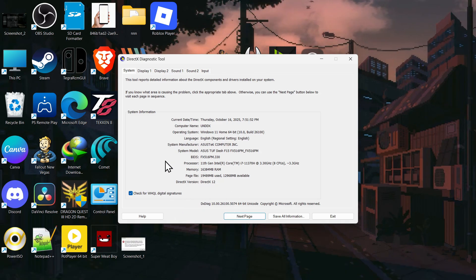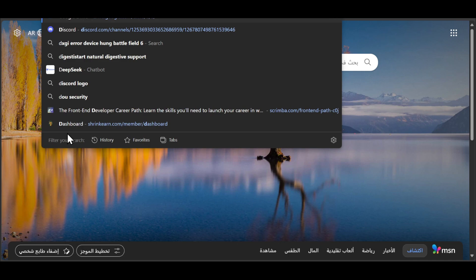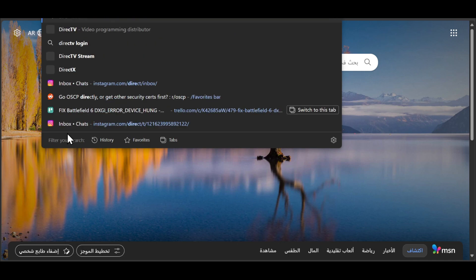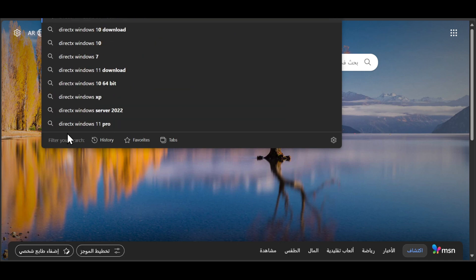If you have lower than that, you need to open your browser and search for DirectX, Windows 11, Download.